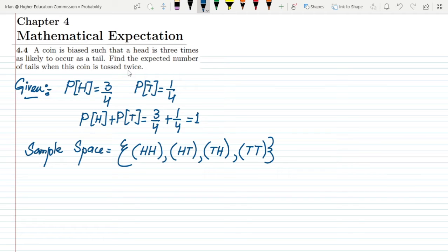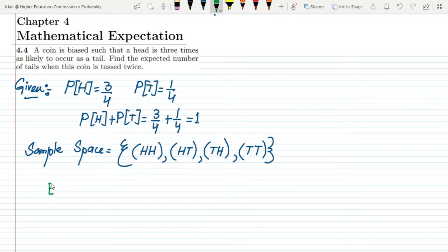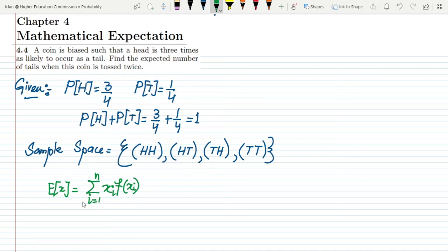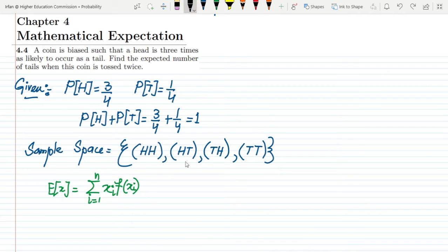We want to find the expected number of tails. The random variable X represents the number of tails. The expected value formula is E(X) = Σ x·f(x), where the sum runs over all values. We need to find f(x), the probability distribution of X.